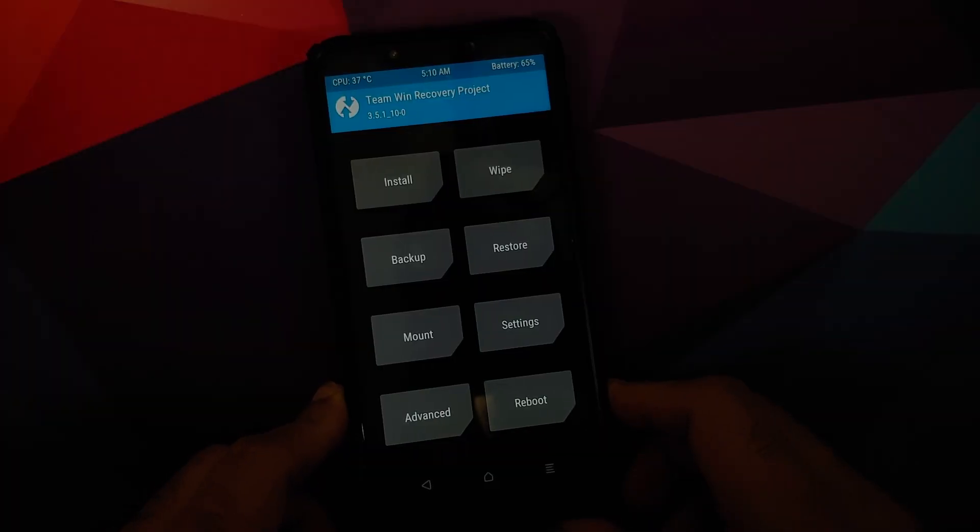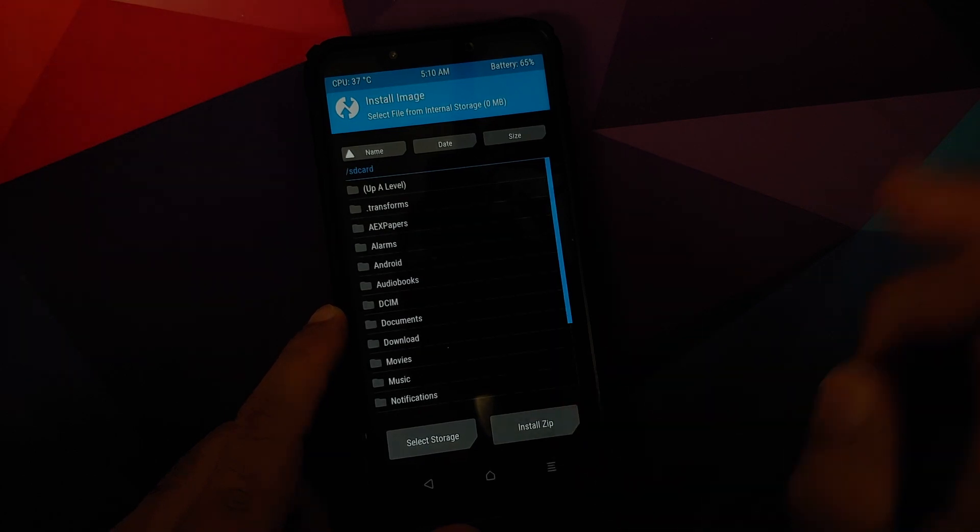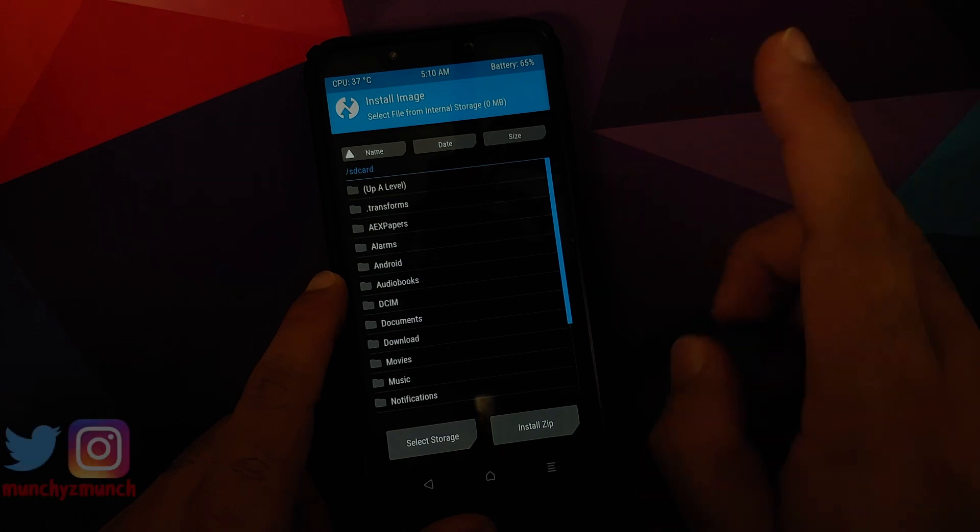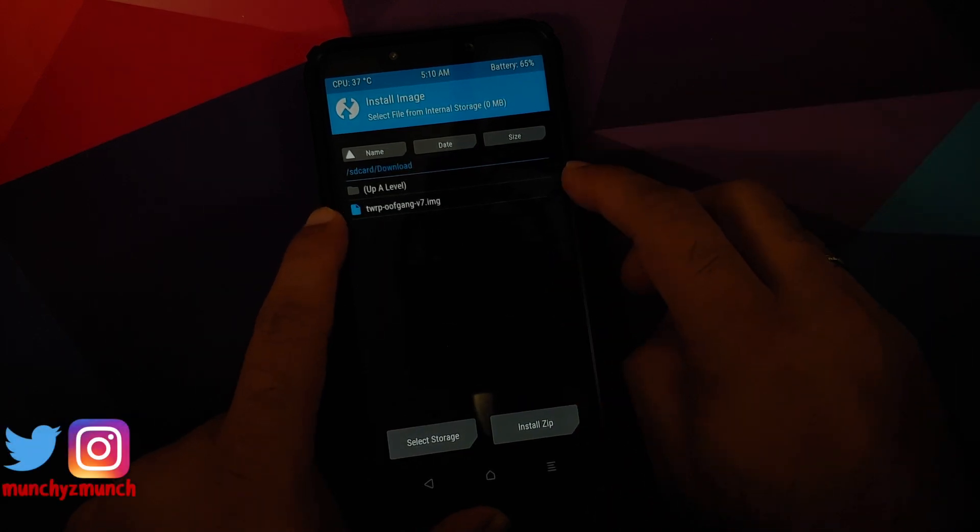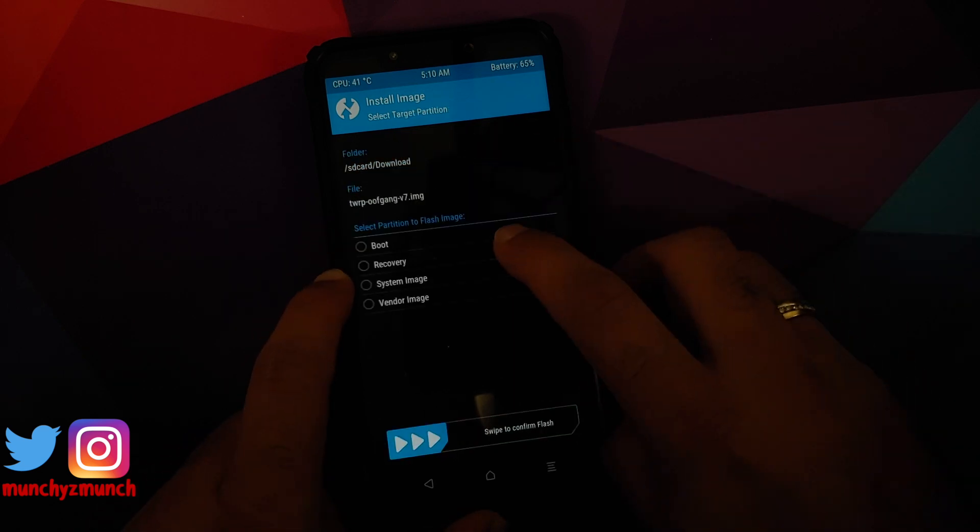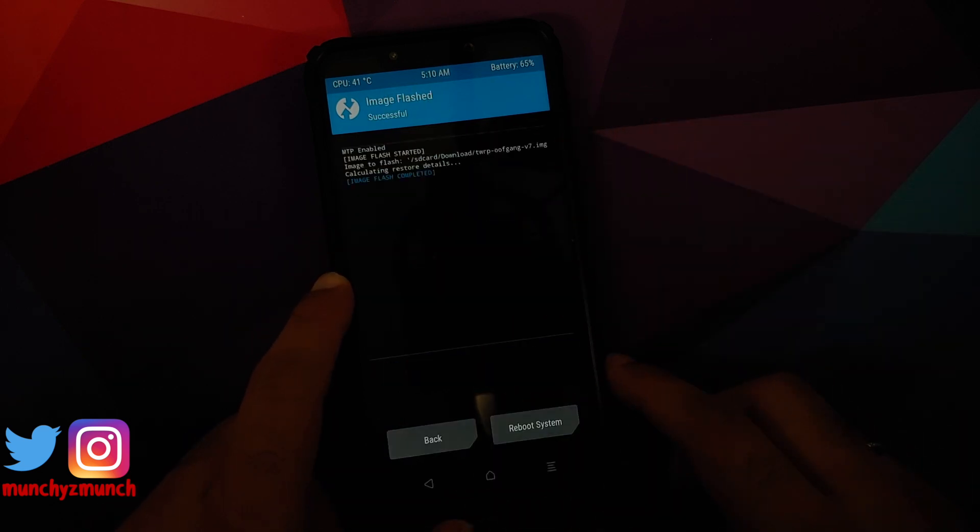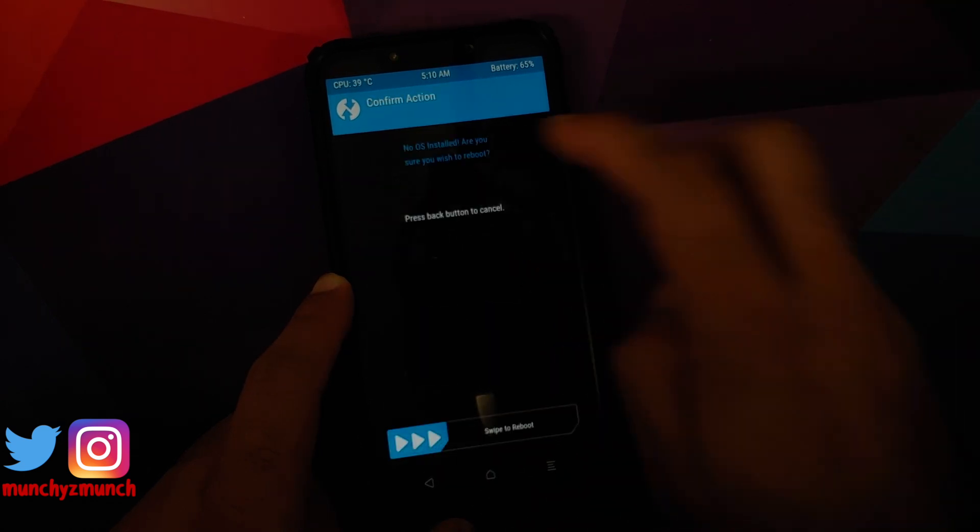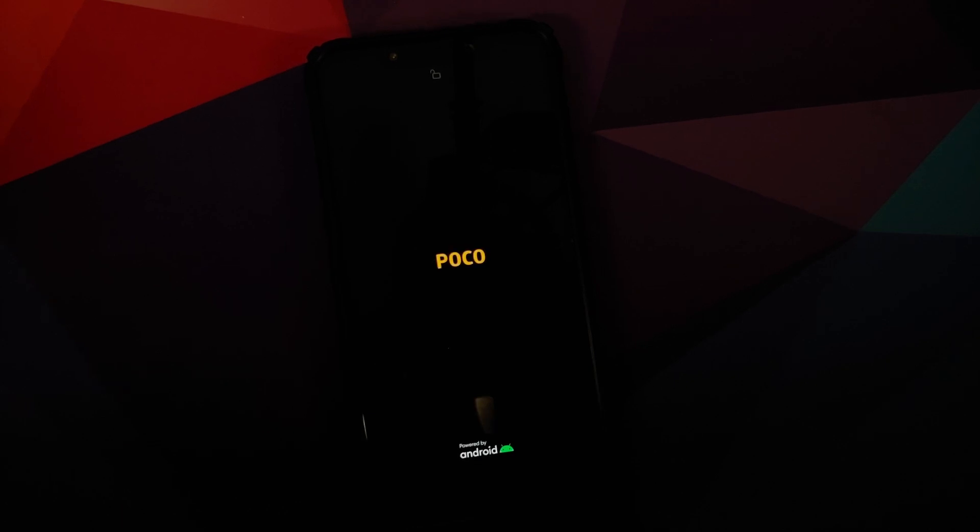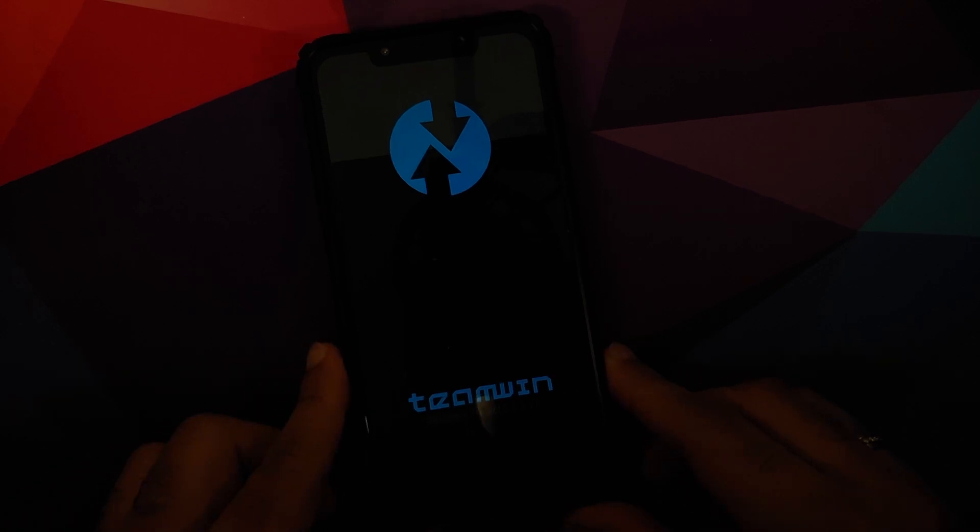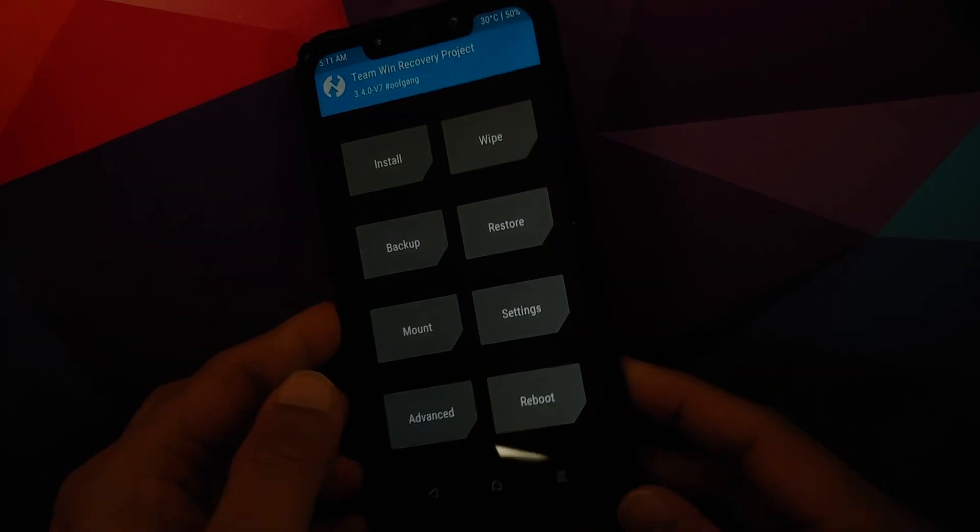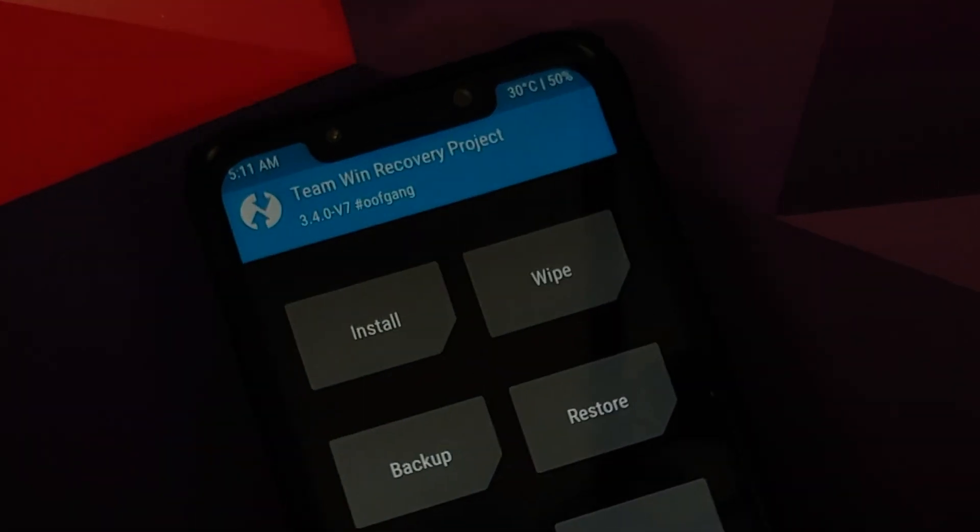Do note this right now is TWRP 3.5.1, however we need to switch over to the recovery which is recommended by the developer. Go into Install, Install Image, navigate to the folder where you have downloaded all the files. If you downloaded them on your phone directly, they will be in the download folder. Here it is, TWRP by Oof Gang. Select this and then select Recovery, and then swipe to confirm flash. Once that is done, tap on the home button, Reboot, and select Recovery. If it gives you the message of no OS installed, ignore that. Swipe to reboot, and now we should boot back into our recovery, which should be TWRP recovery by Oof Gang. There it is, you can see on the top TWRP recovery 3.4 by Oof Gang. This is the version which you need to use.